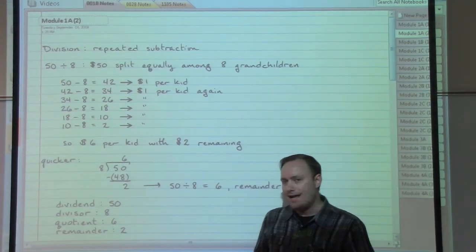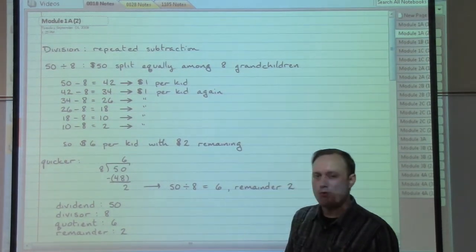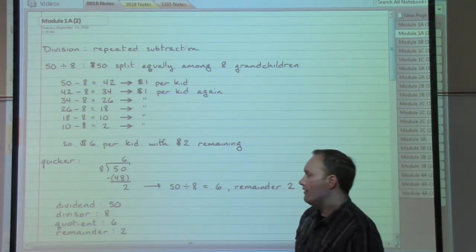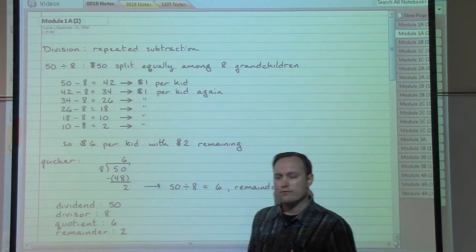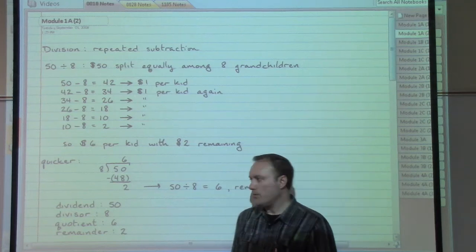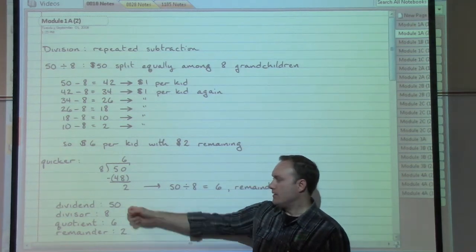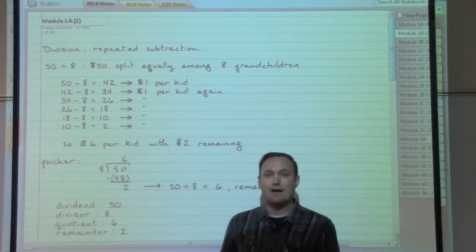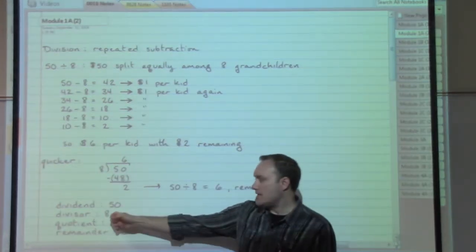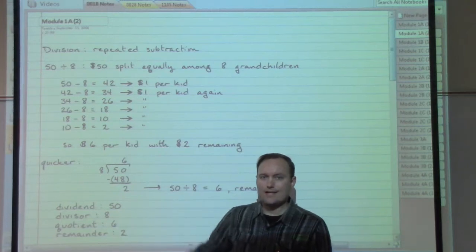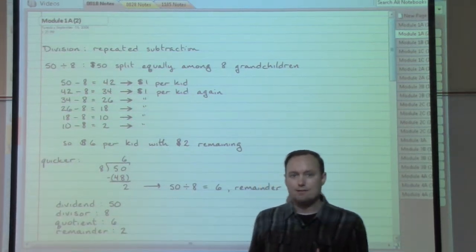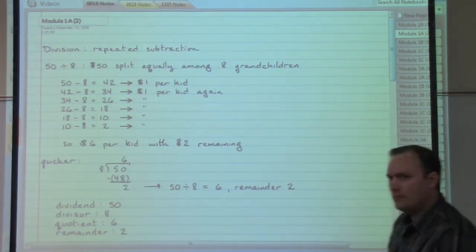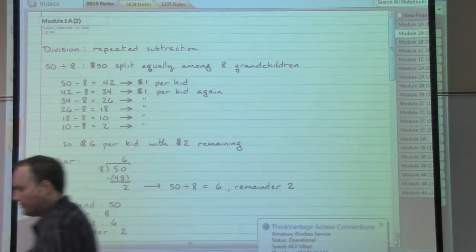These are the two parts of the division problem that we were originally looking at. The dividend is 50 — that's the thing that's getting divided up. The 8 is the divisor — that's the thing that does the dividing.